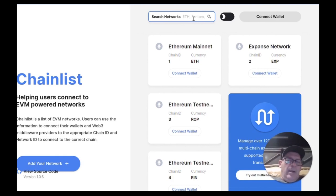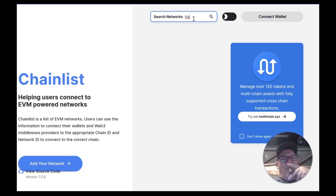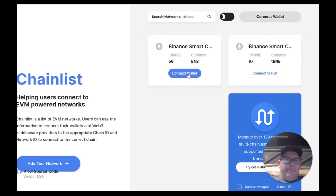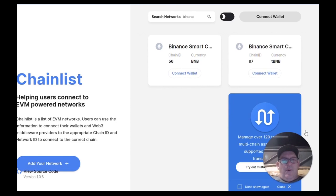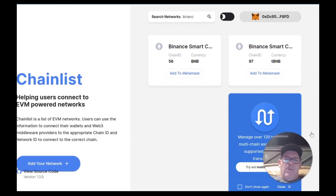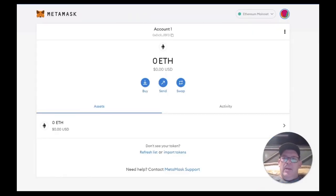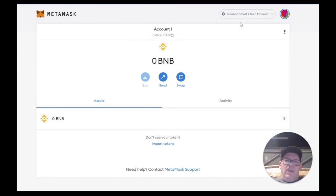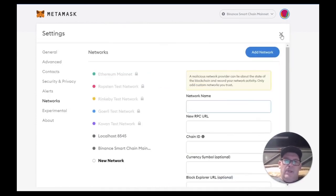So, Binance. Just connect wallet. Now the wallet's connected. We're going to add that to MetaMask — click Add to MetaMask — and now Binance's RPC has been added to MetaMask. No copying, no pasting. Let's do this again.